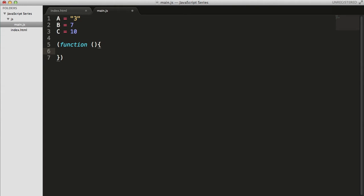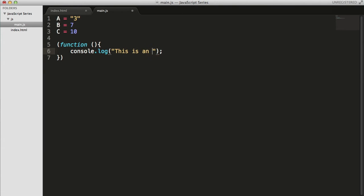Now write all the functions that you want to write, so console dot log this is an anonymous function. Okay.